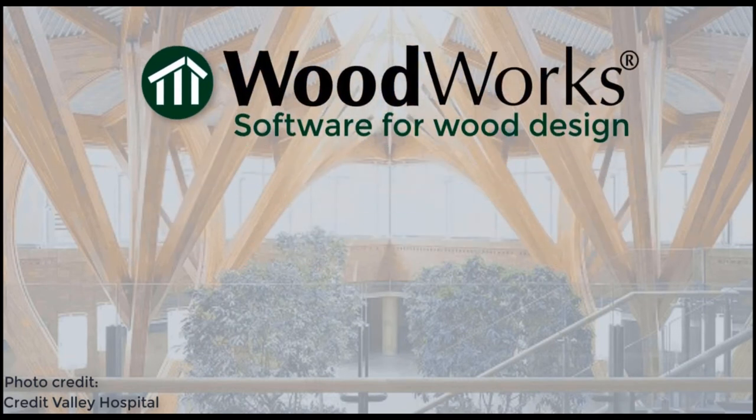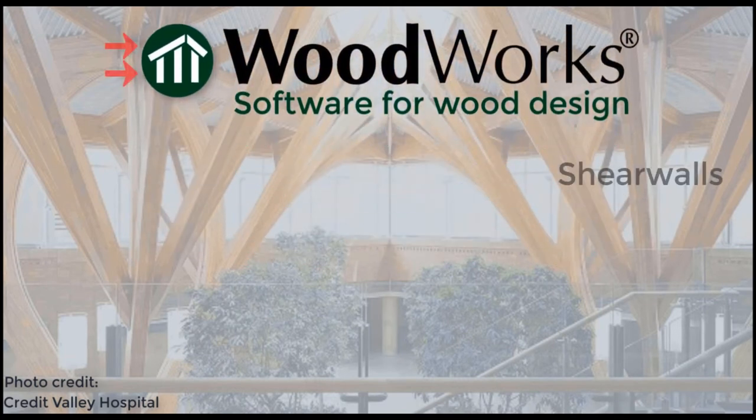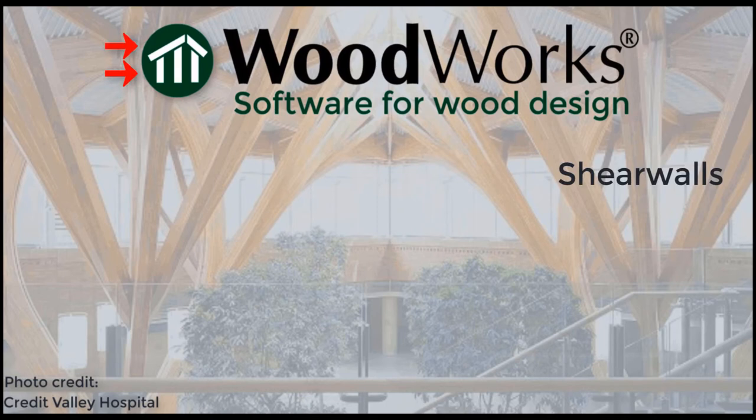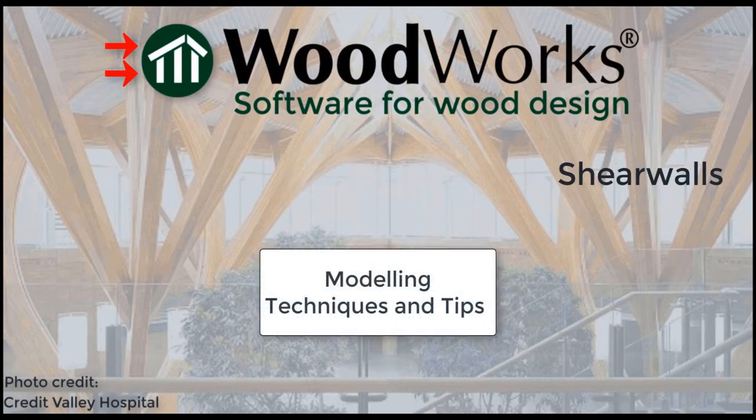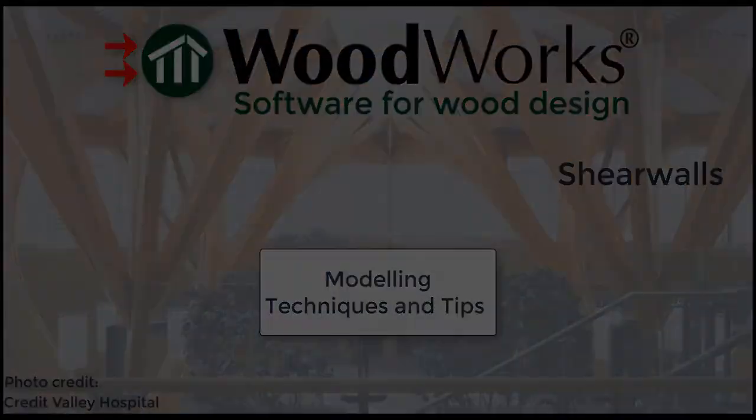Welcome to the ShearWalls online tutorial videos. In this video, we will go through some modeling techniques and tips inside the software.